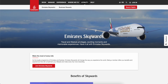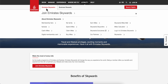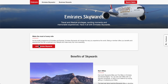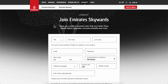How to create an Emirates Skywards account. Simply go to the Emirates official website, then go to Loyalty and click on Emirates Skywards, and then click on Join Emirates Skywards.